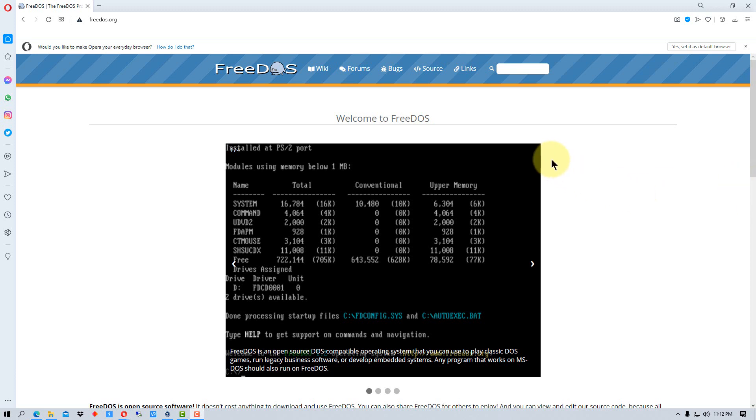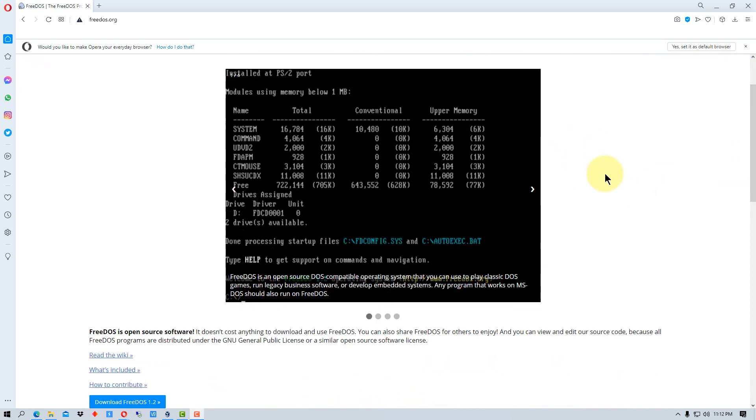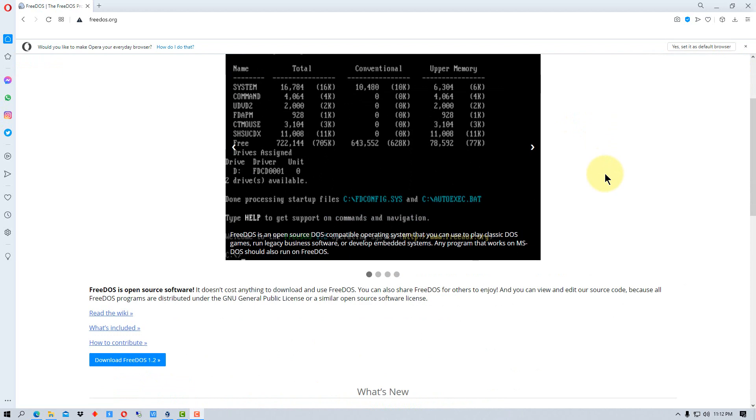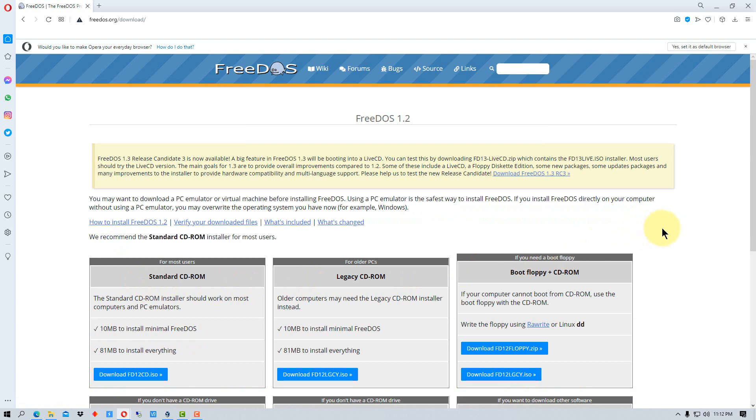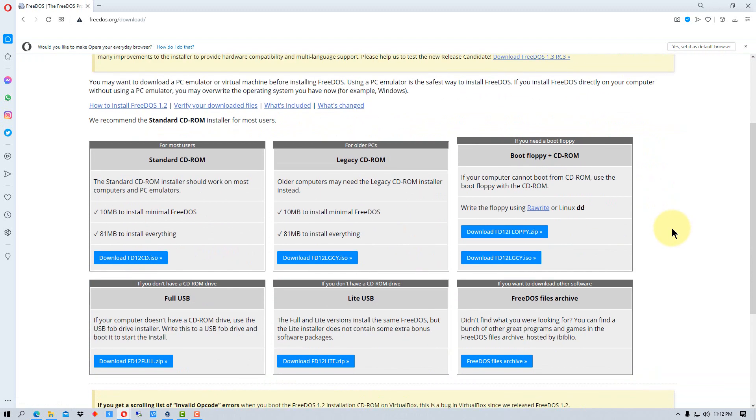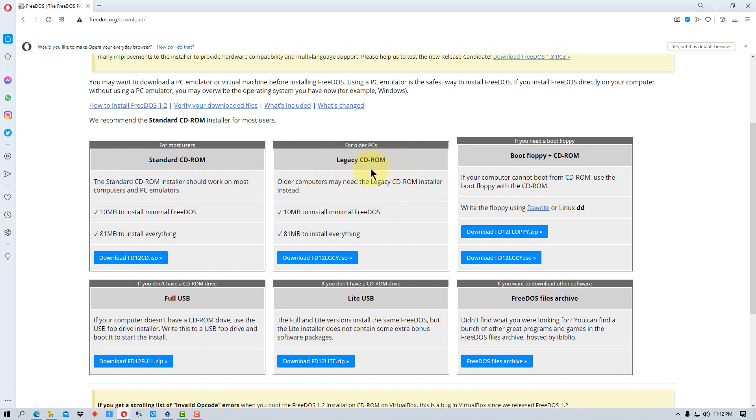We're going to go to the FreeDOS.org website first and if you scroll down it will say download FreeDOS 1.2, that's the latest version. It will give you a bunch of options. For most users you'll use the standard CD-ROM. For older PCs there's a legacy CD-ROM. The one for virtual machines is generally the standard CD-ROM. This legacy one is if you have an older machine that you're trying to load DOS on and get working.